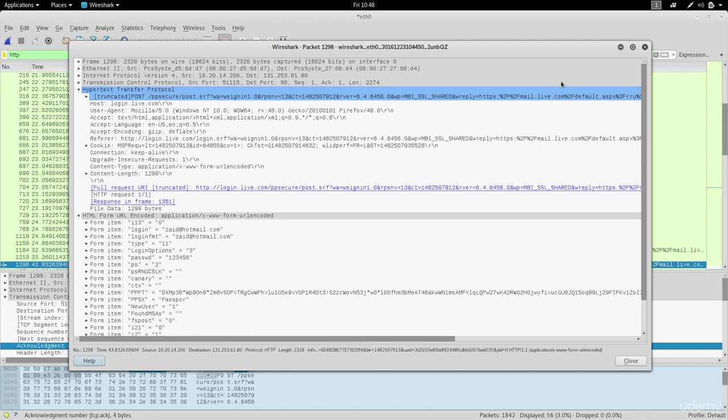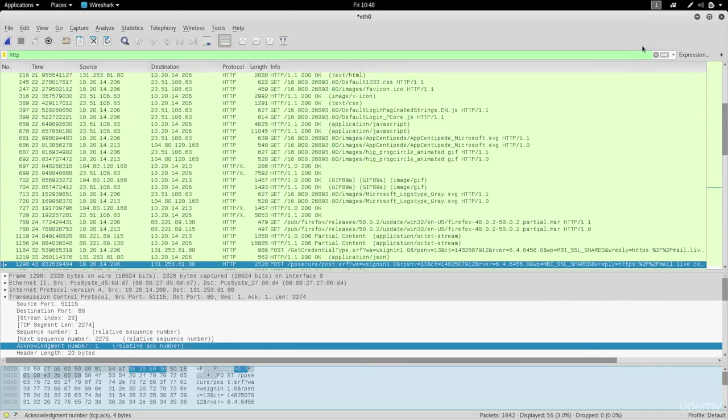Again, man in the middle was doing this very easy for us and it was showing us the information easily, filtering the important information. But right here we can see that we can actually capture anything that's sent on the network and we can see it using Wireshark.